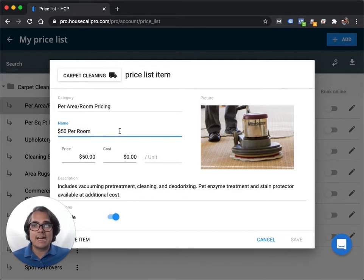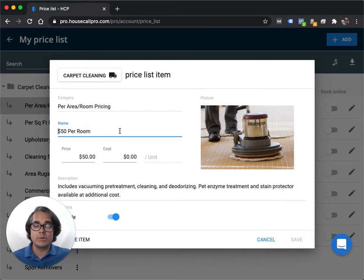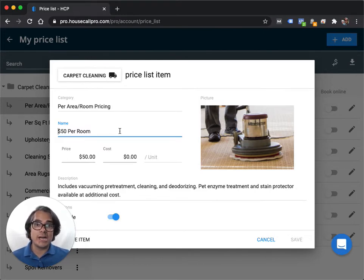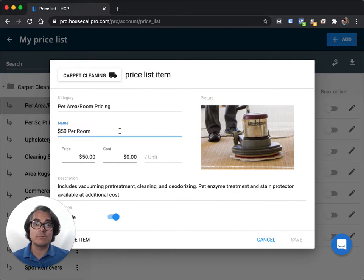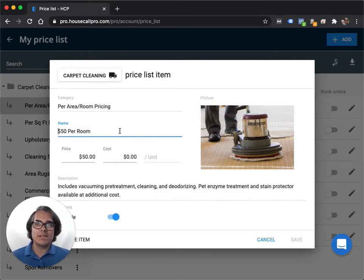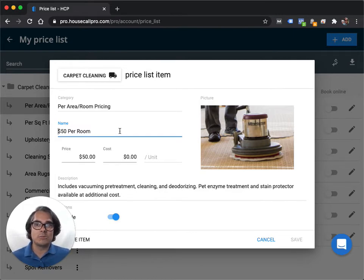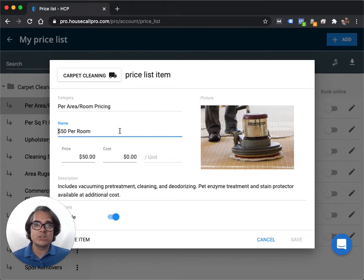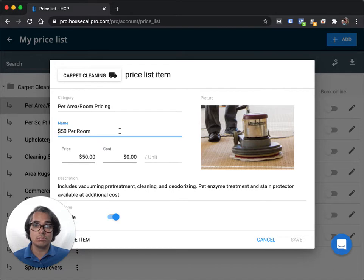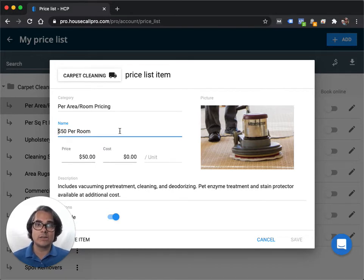That's because once you start using Housecall Pro, you're going to spend a lot of time searching for items in your price list when you're booking jobs. When you book your jobs, you actually build the job by searching for and adding items from your price list into the job. So make your life a lot easier by putting prices right into your item names. So then you can search for things like $50 in order to find your $50 per room price. It'll just make things a lot quicker for you.